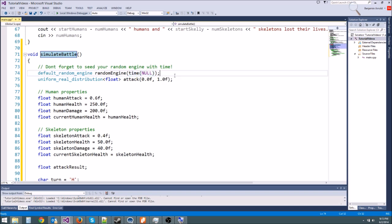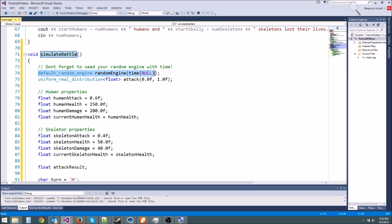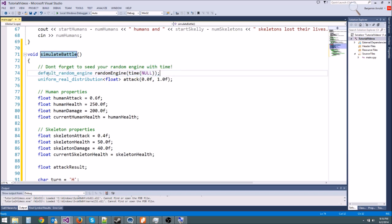Each second, this value will change and give you a different seed. But if you call this twice within one second, say we wanted to simulate two battles or 100 battles, then we're going to get the same random chance values. If we don't want that to happen, if we only want to make this variable one time, all we have to do is type static here in front.